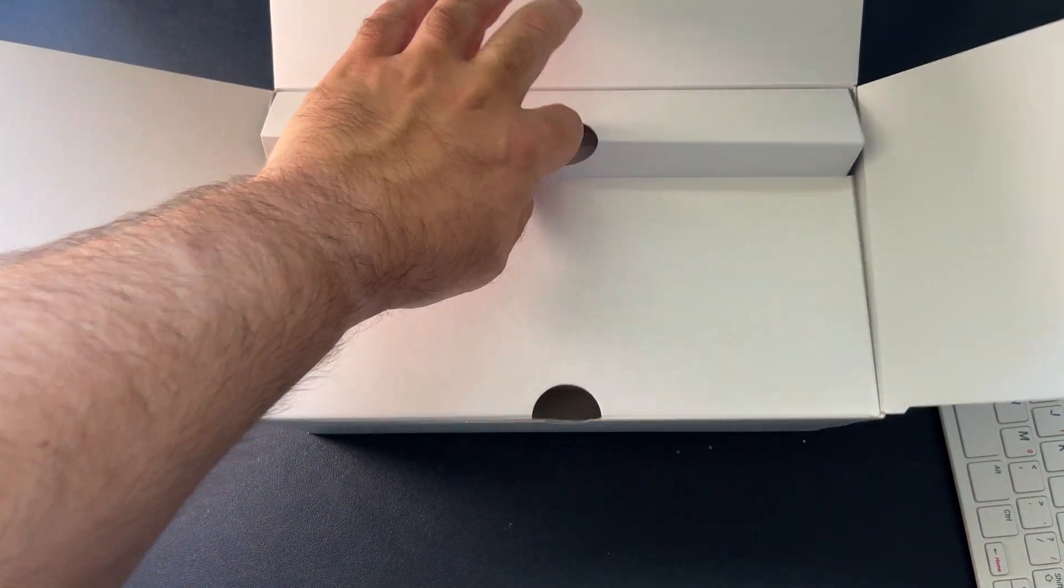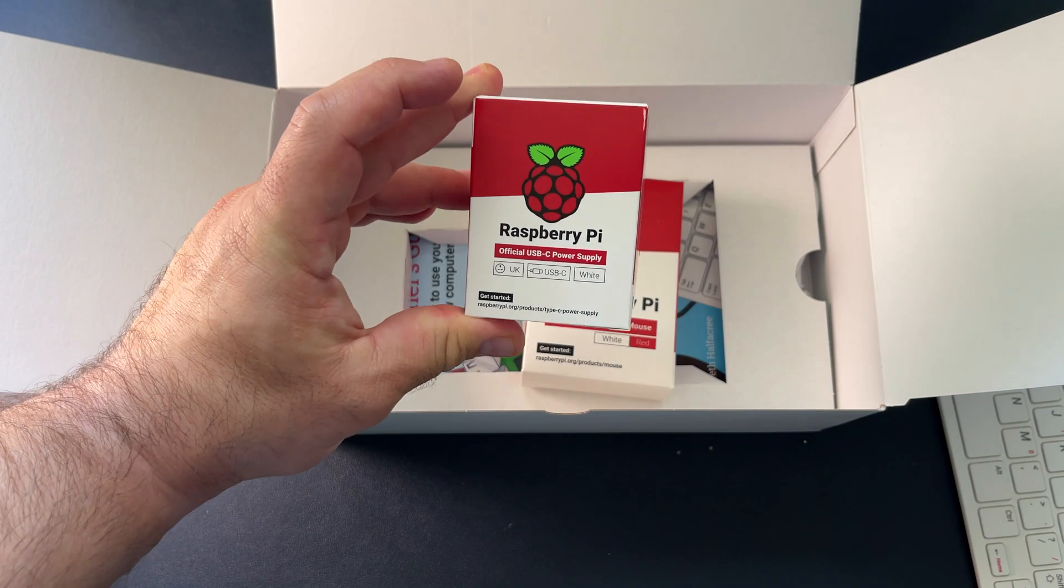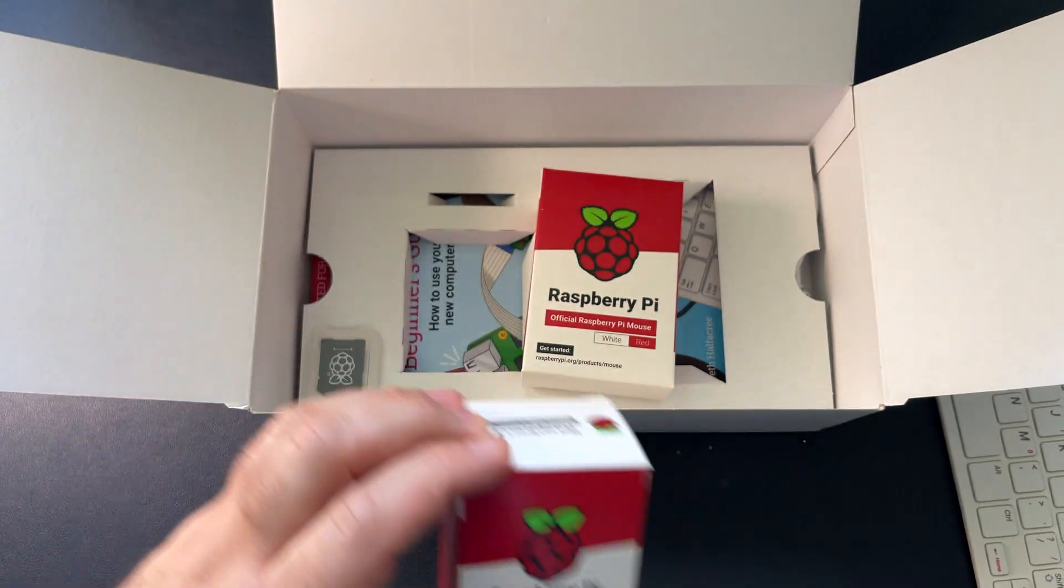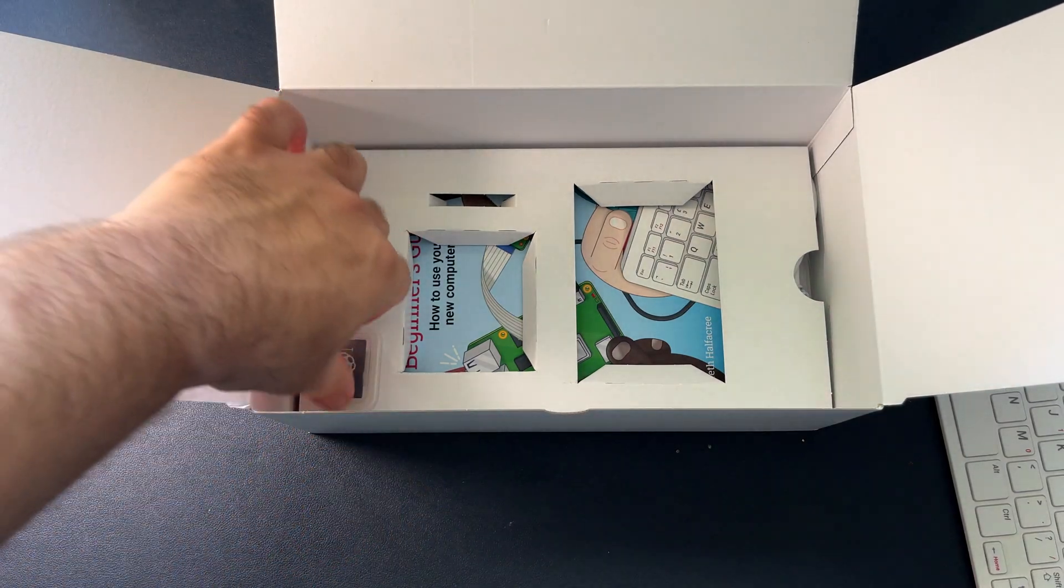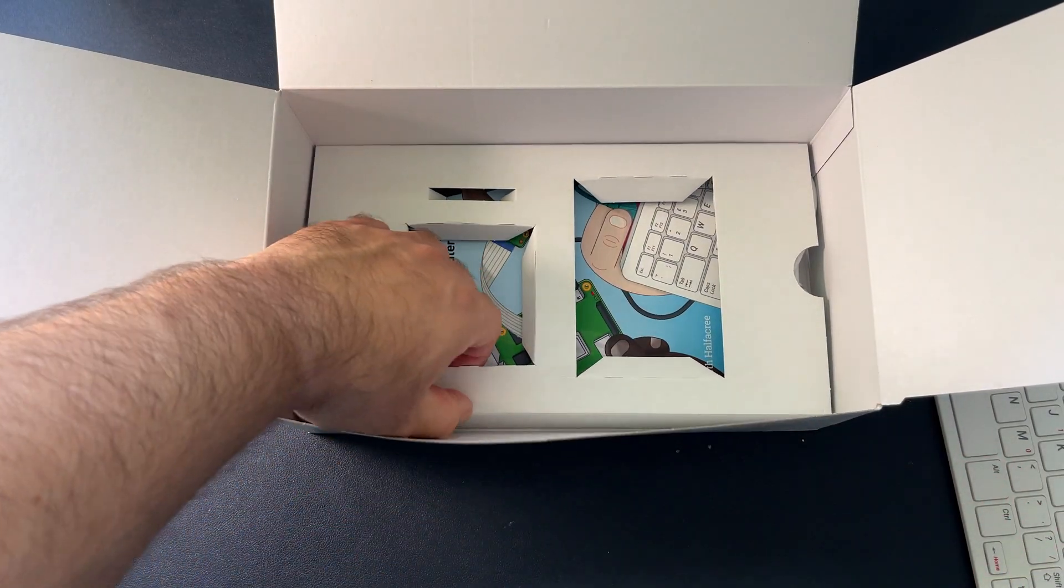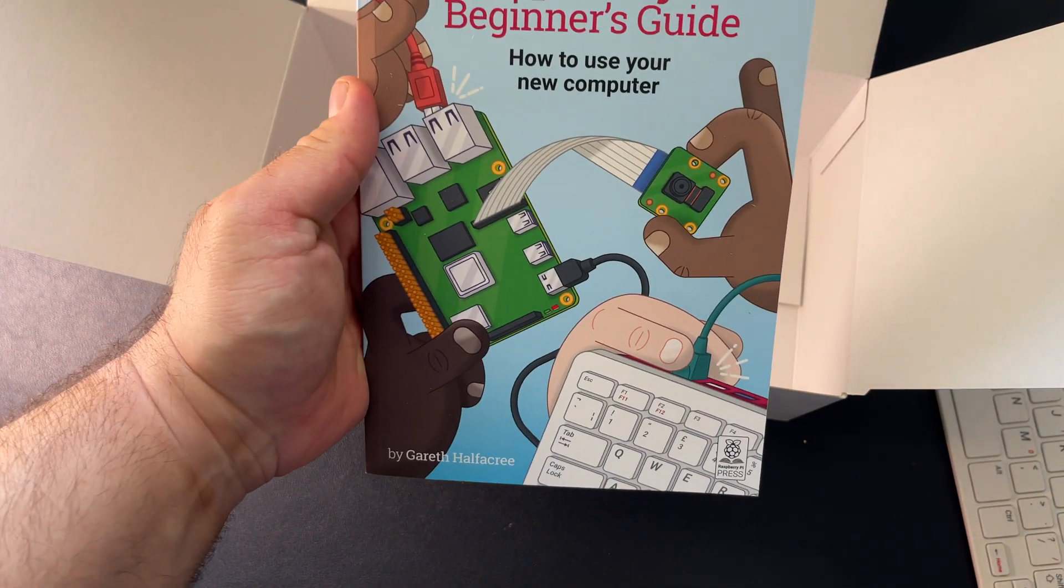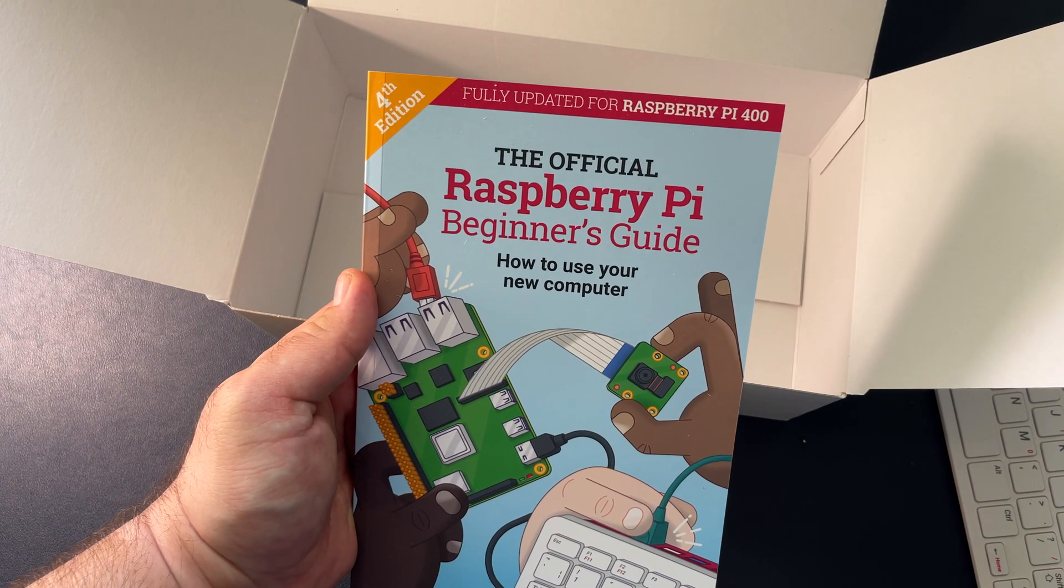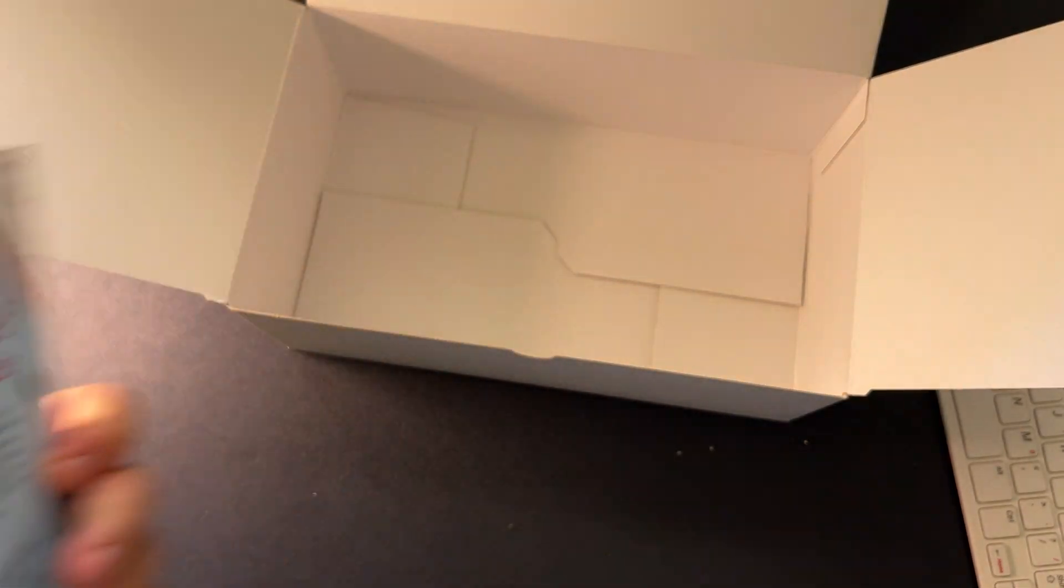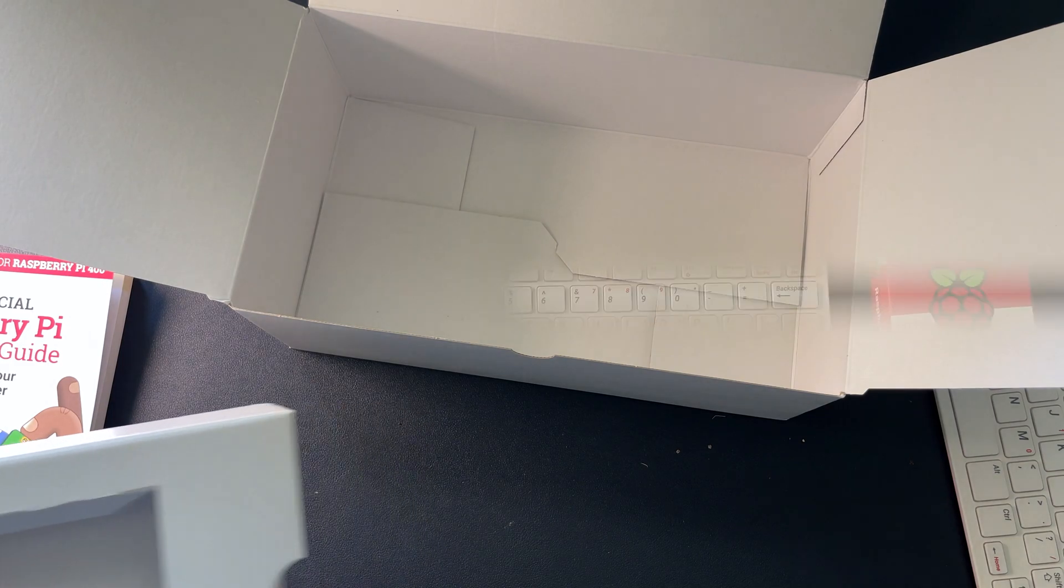So we have the Raspberry Pi official USB-C power supply, in my case with a UK plug. We have the Raspberry Pi official mouse. We have a micro SD to SD adapter. And here we have some other stuff. So we have the official Raspberry Pi beginner's guide, how to use your new computer. This is a really nice book. As you can see, fully updated for the Raspberry Pi 400 fourth edition. And we also have a micro HDMI to HDMI cable. So let's lay everything out.